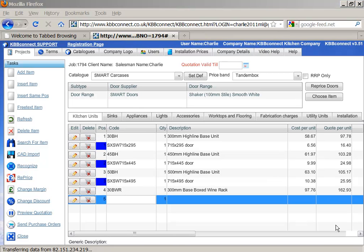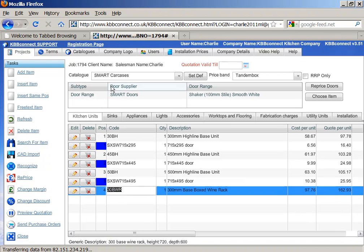So next time you use this item within your plan, KBB Connect will use this particular code for Smart Carcass Supplier and it will always price it. So as you can see, KBB Connect learns from your own knowledge and it also syncs the plan.